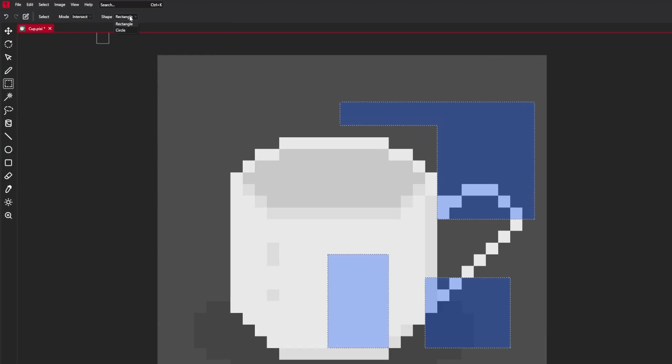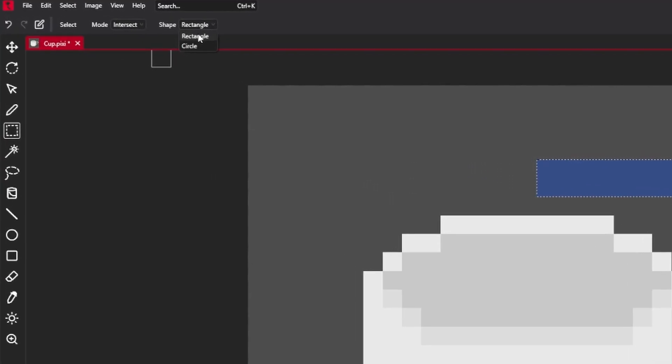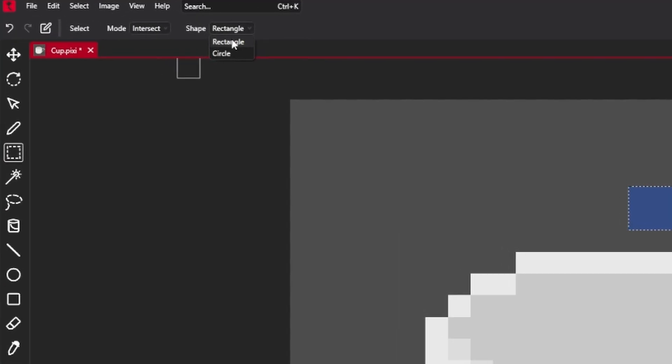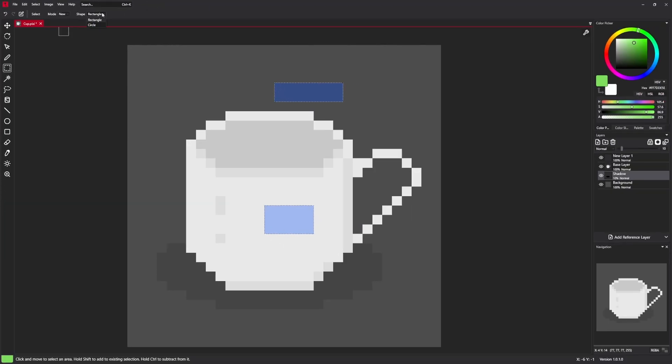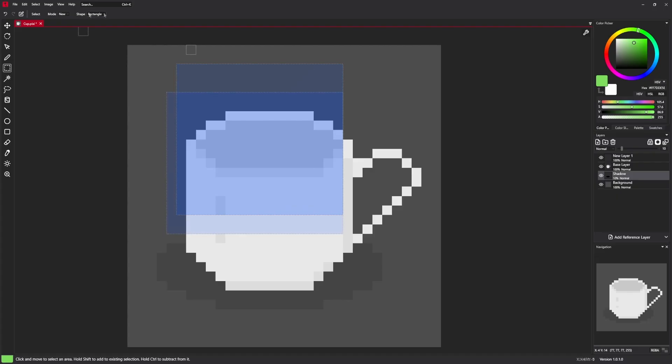There is also a shape. You can either specify rectangle or circle as a shape. Let's select the new mode and rectangle. And we have rectangle.